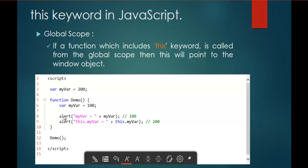You have to understand these two alerts clearly. In the first alert, 'myvar' holds the value 100, because that 'myvar' is defined inside the function and is local to it — so the first alert prints 100. In the second alert, 'this.myvar' — since 'this' inside function 'demo' points to the window object — will get the value 200, because it looks at the window object's 'myvar'. This is the meaning of the Global Scope relation with the 'this' keyword.